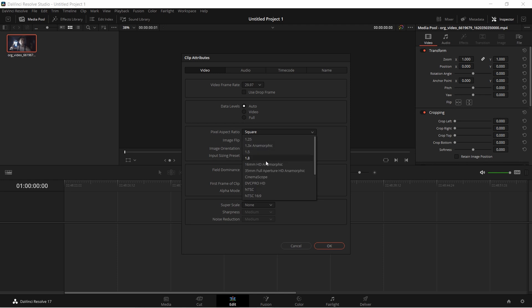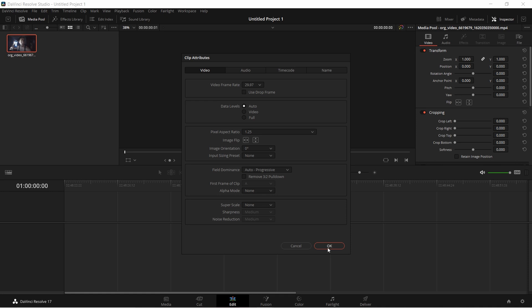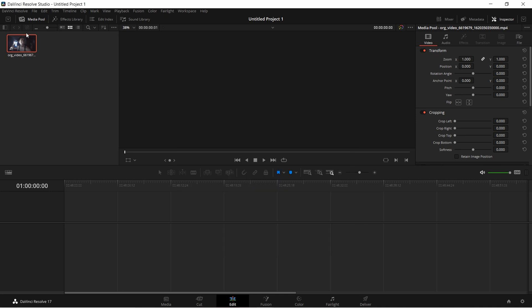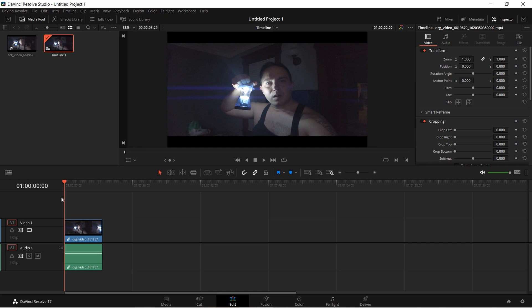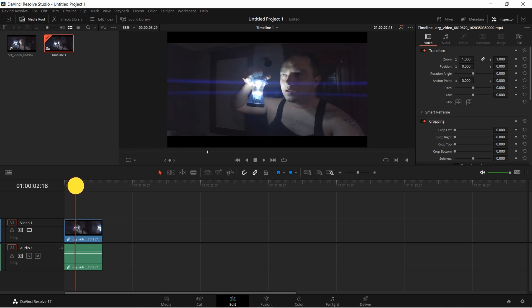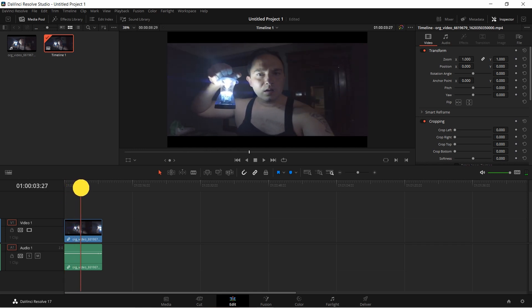You can either do CinemaScope for an extremely wide look. The closest option to my 1.15 footage is 1.25. If I do that and drag it down to my timeline, you'll see it looks okay, but it's definitely stretched a little wide.